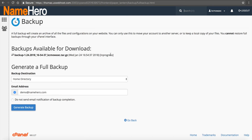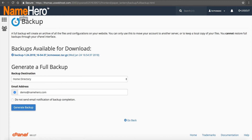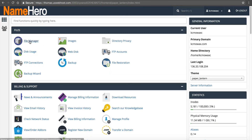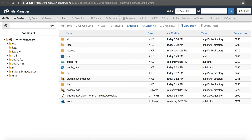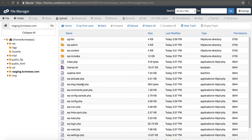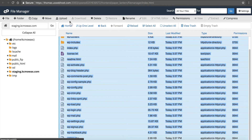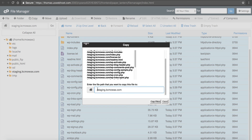Once the backup is finished, you'll be able to click the link and download it — it completed really fast here. Now we need to move the files back over. Go to File Manager, navigate over to the staging directory — you can see all these files there. Left click on CGI bin, hold down the shift key and click the bottom file, then click Copy. Change the destination to public_html and click Copy Files. Now these files are over in our public_html.